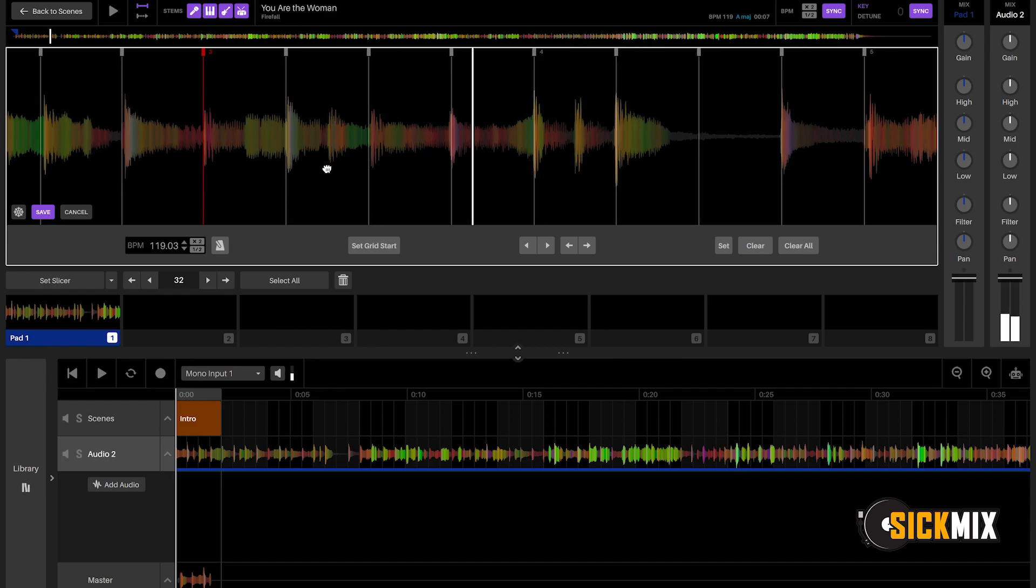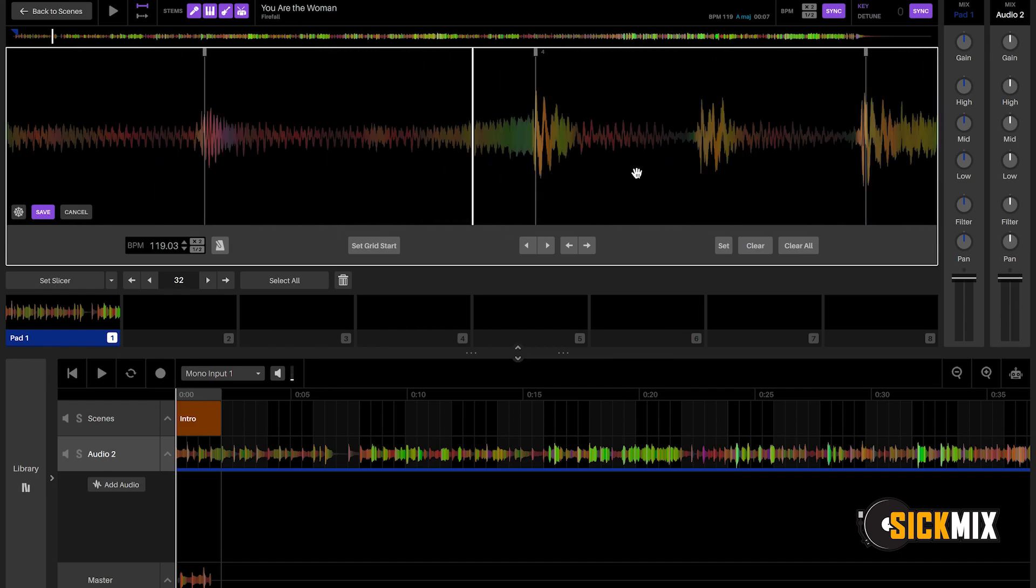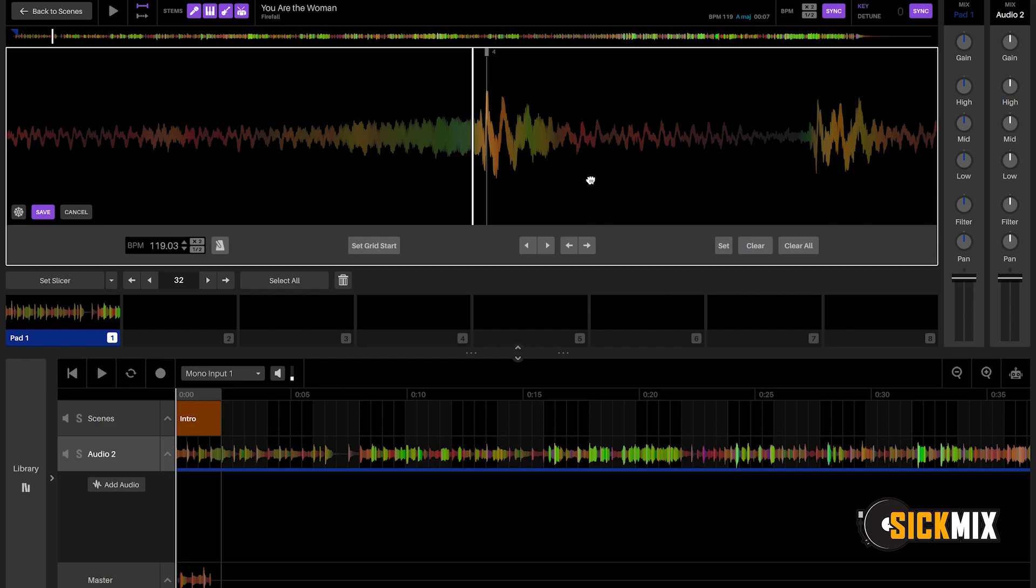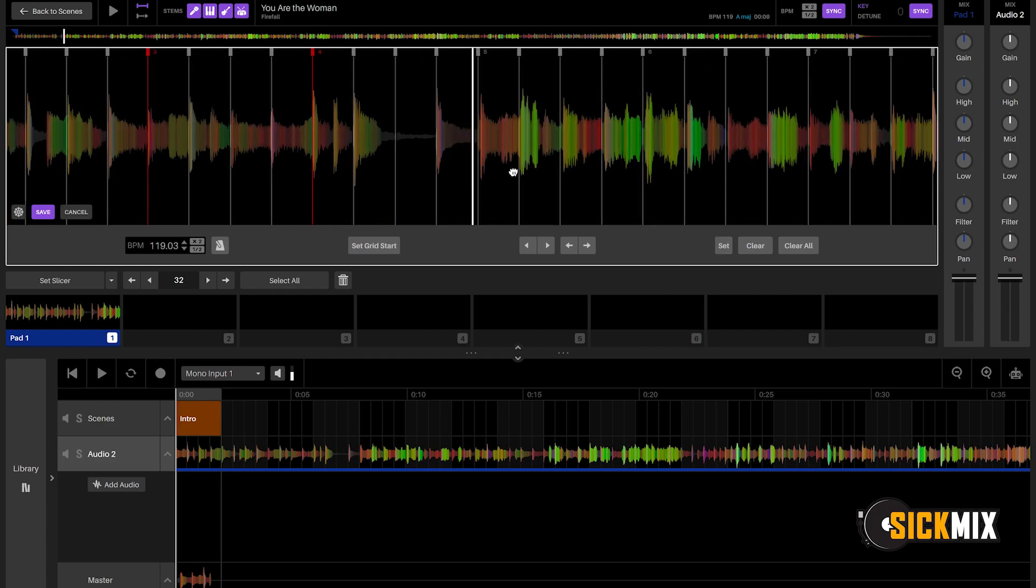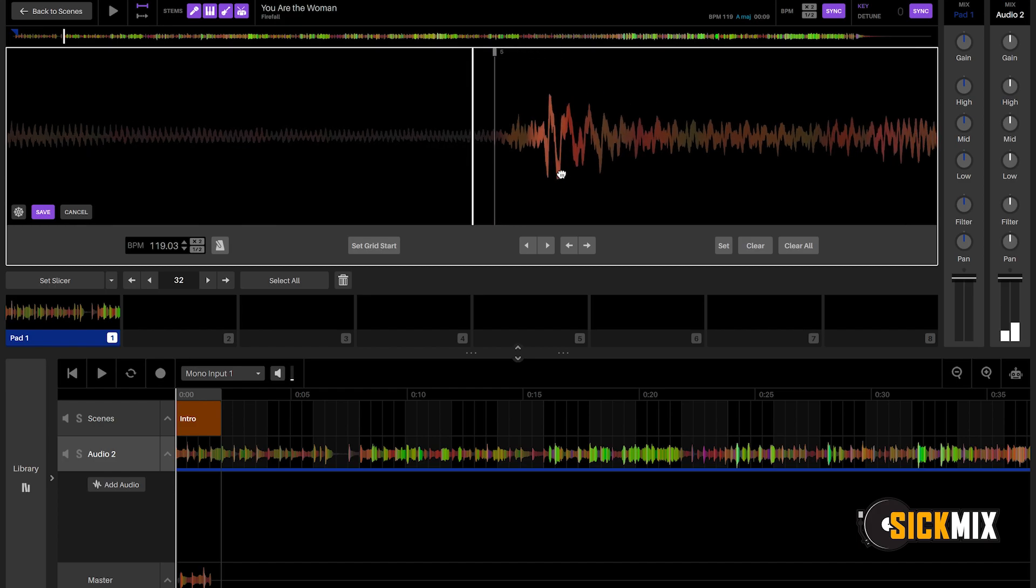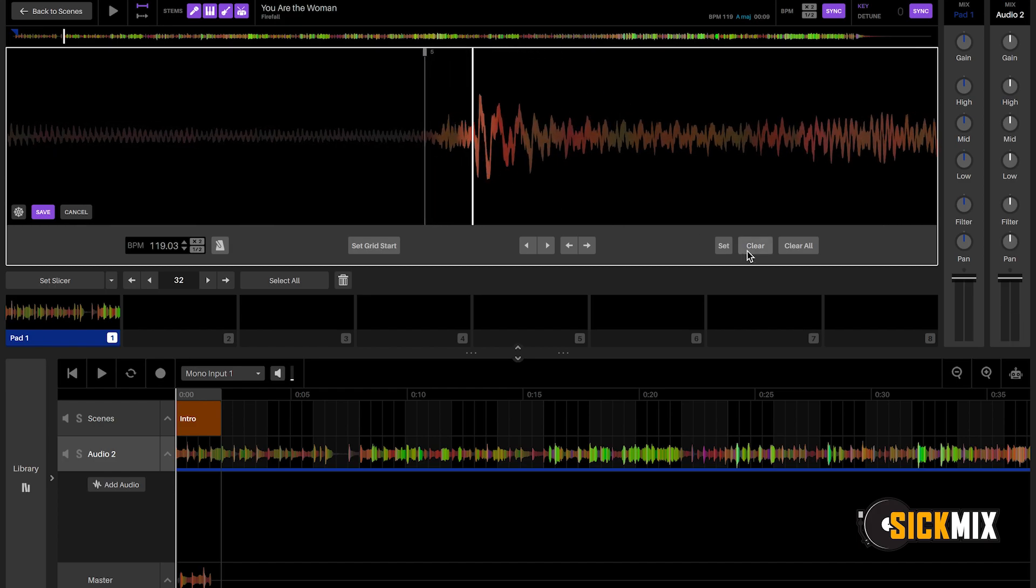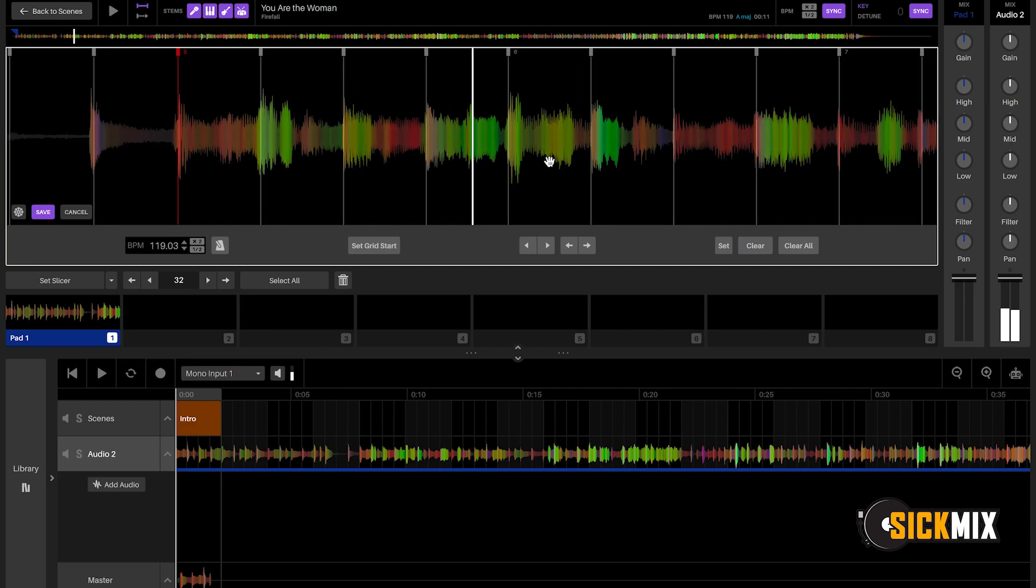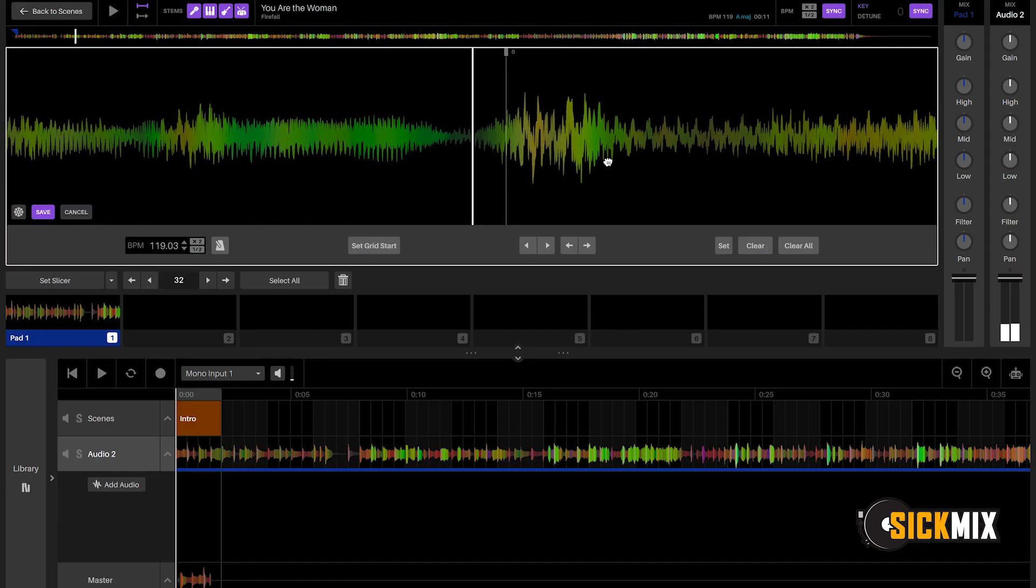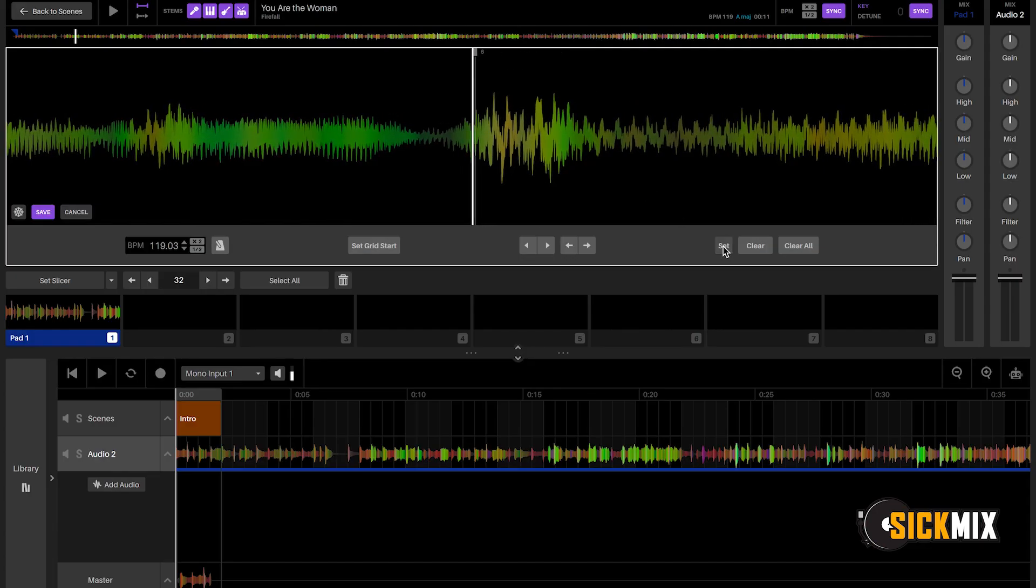And let's go to 4. It's close. Set. Let's go to 5. Set. And basically, this is warping right here, if we're talking about Serato Studio. Set.